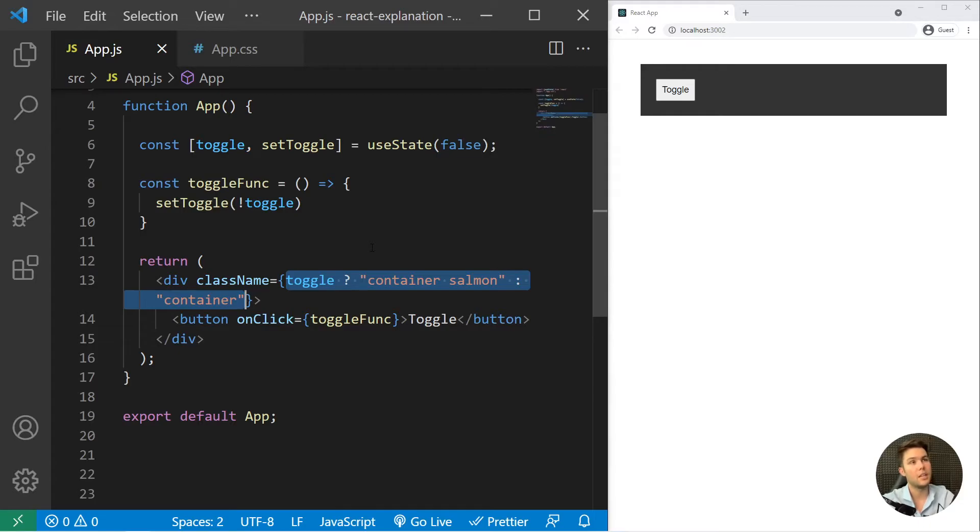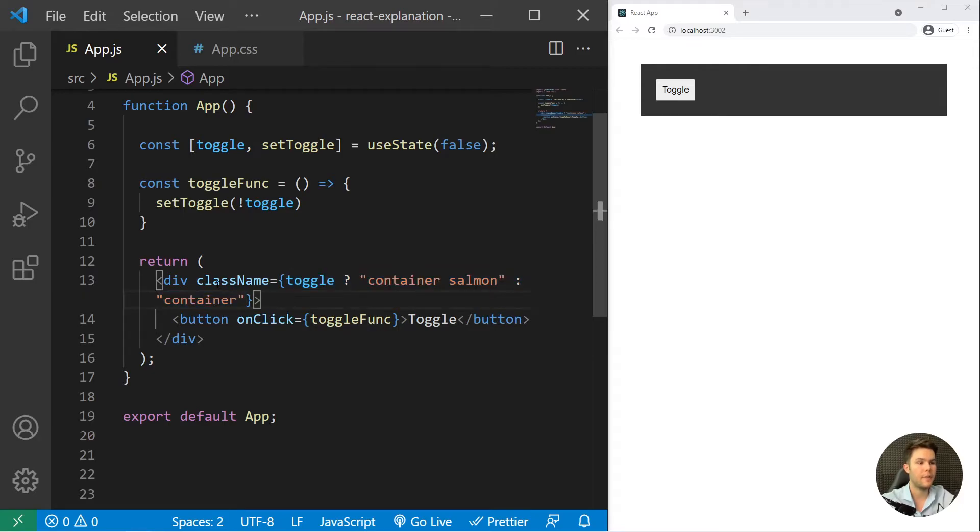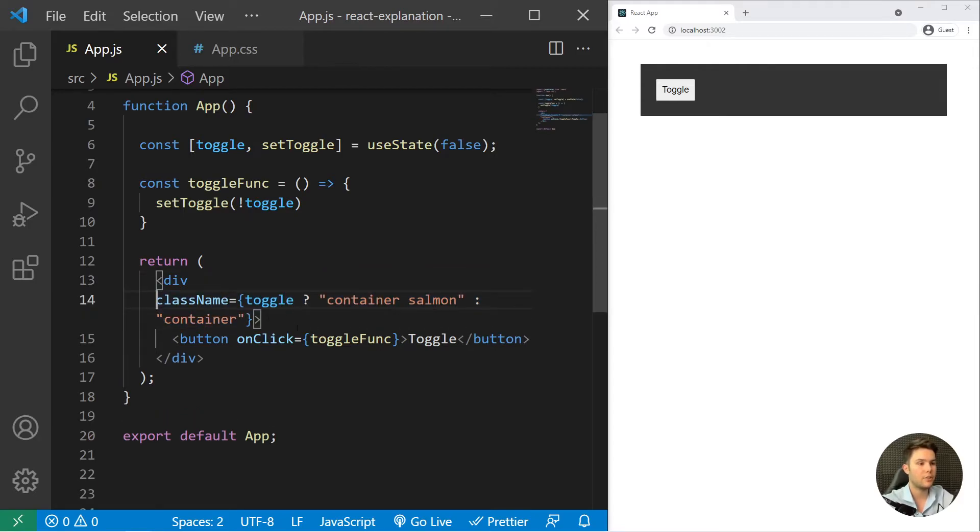So this is a pretty simple conditional rendering, but it's very useful in terms of animation, interaction, or even if you want to show or hide some content. You always need to keep in mind that you can do that kind of stuff.